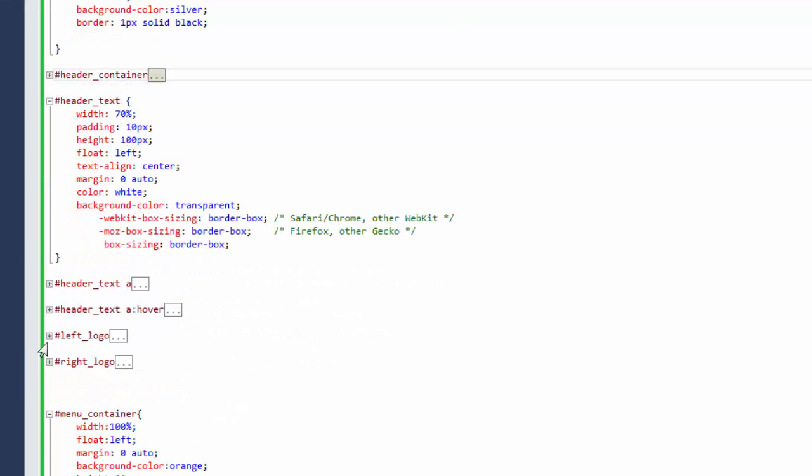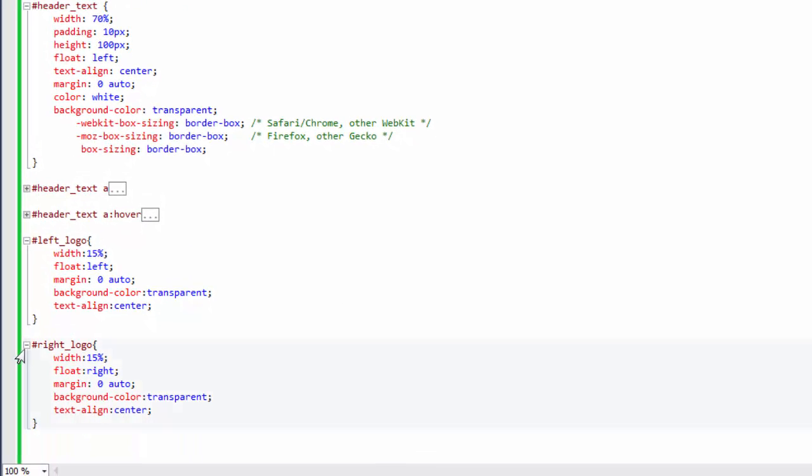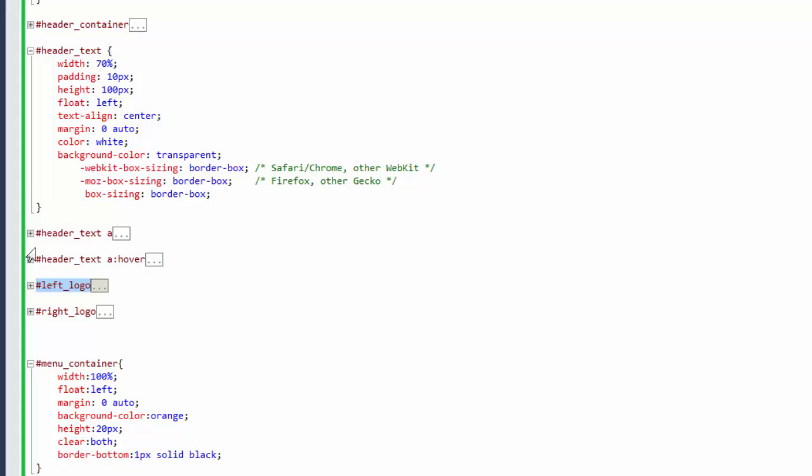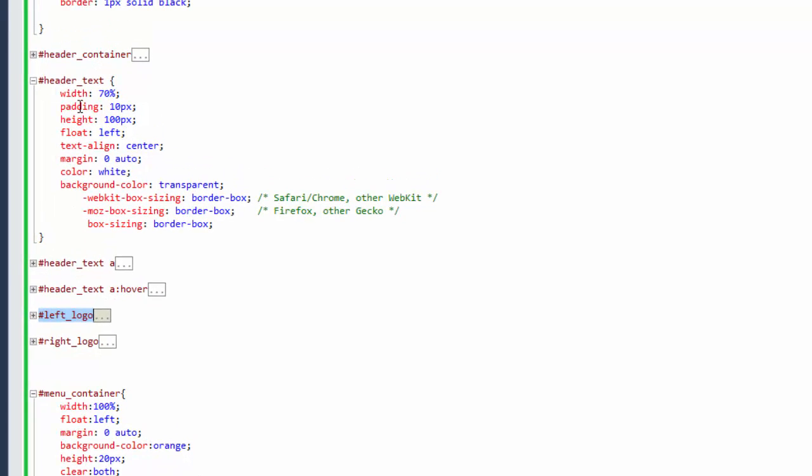I set the left logo to be 15%. And I set the background color to transparent. So now the blue from the container will just show through. And I did the same thing for the right logo. And then for the header text, I set the width to 70%. The problem that we have when we add padding and any margins or anything like that in there, all of that gets added to the percentage.